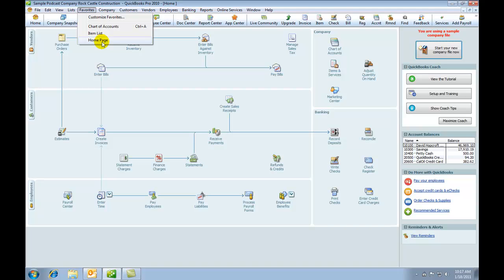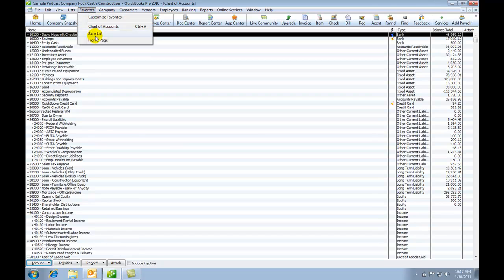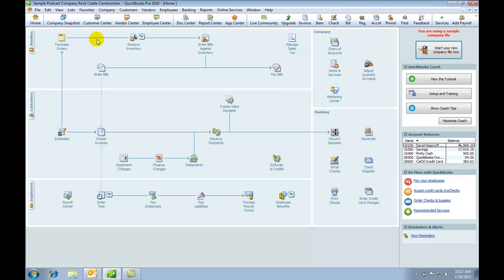Sometimes this can save you going through a number of submenus. So if I just click on the chart of accounts, it will bring the chart of accounts up very quickly, and if I go back to the homepage, this way there's my homepage.